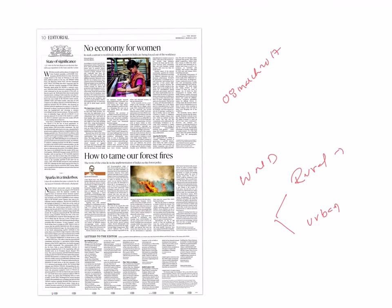Coming to how to tame our forest fires, I don't get into the forest fires details but will see it from administrative perspective. Our forest environment is too diverse. We cannot have one straight-jacketed approach, one-size-fits-all approach to handle these forest fires.